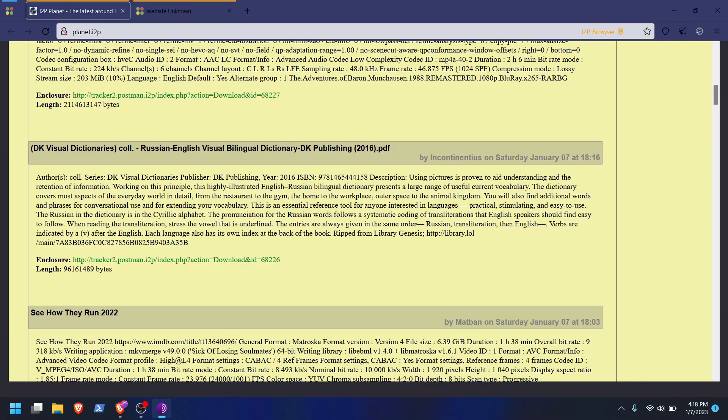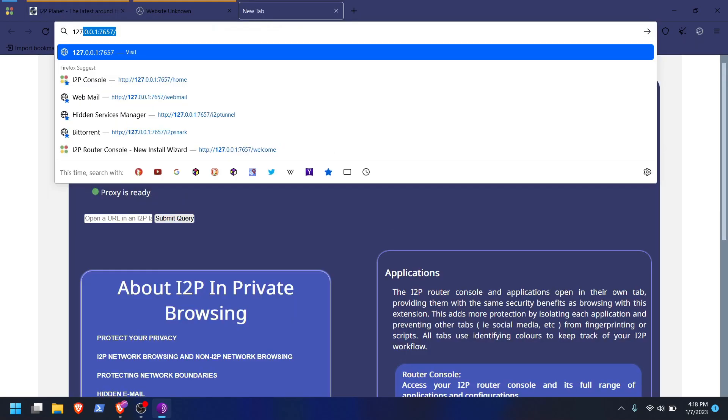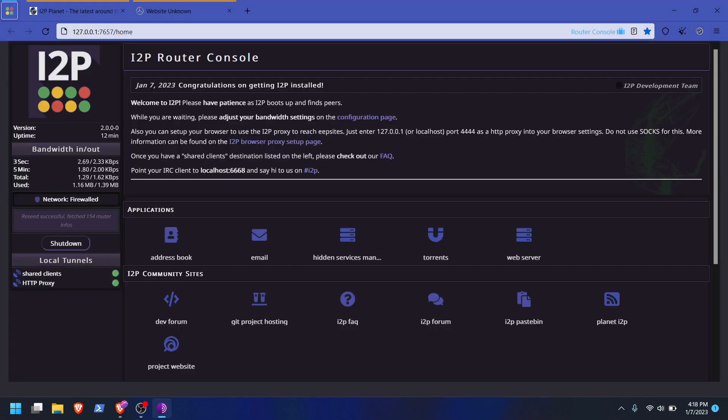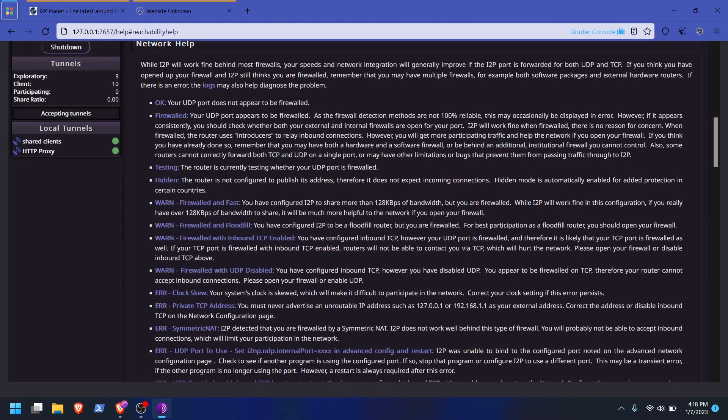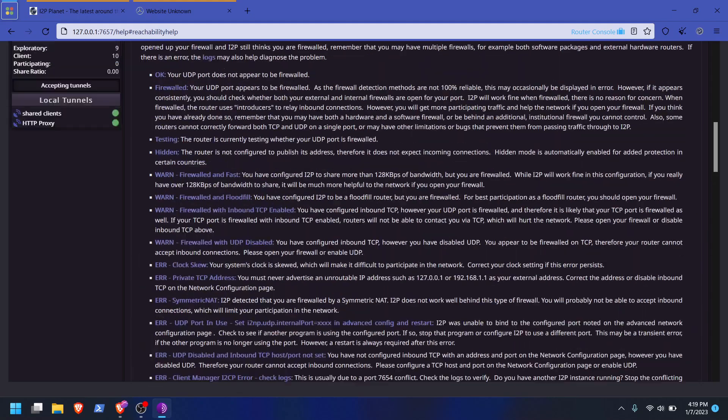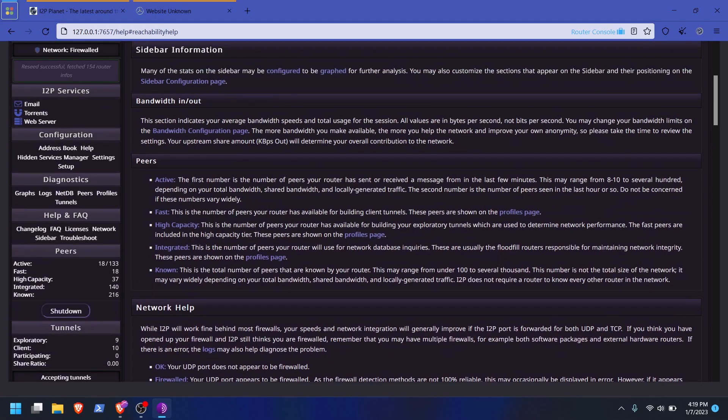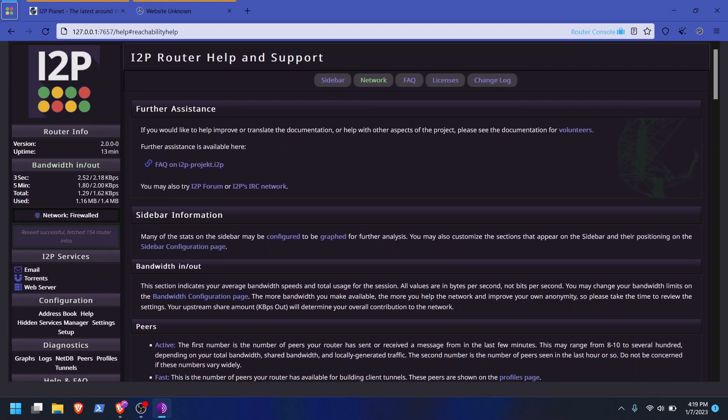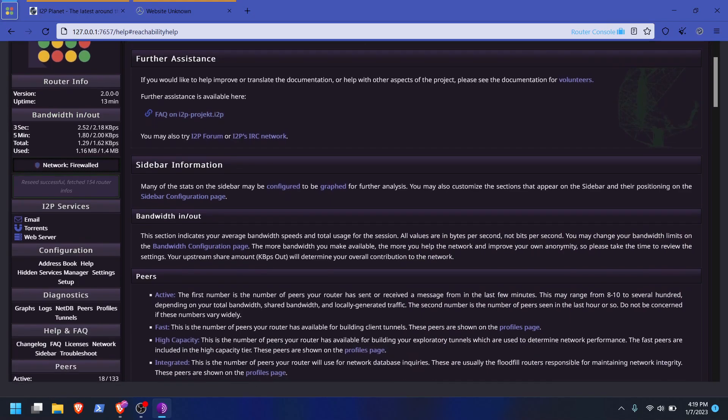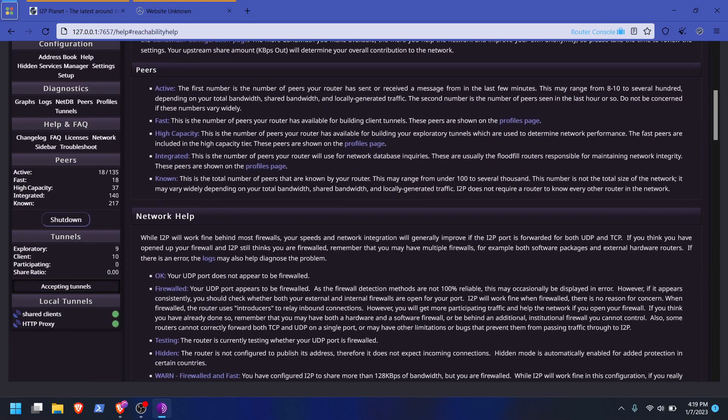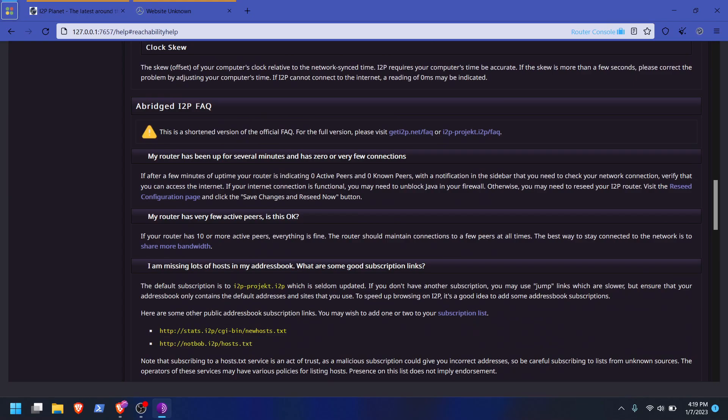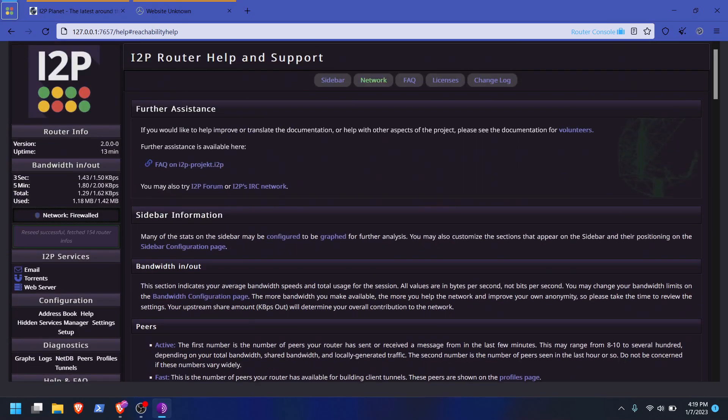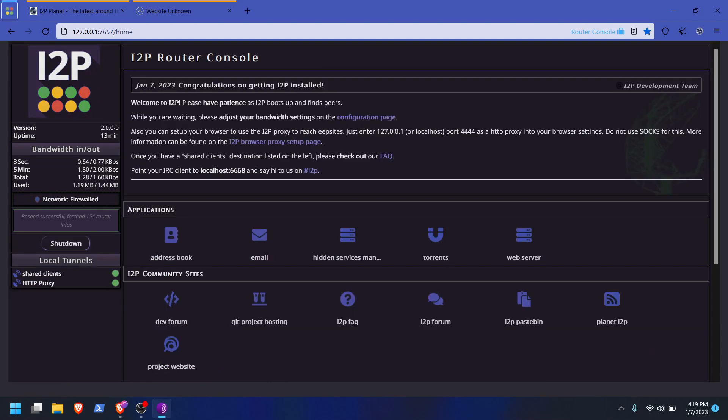So let me go to the router console. It is firewalled. So the way that you would deal with this is figure out which port it's using for I2P. I don't think I can go into that without showing my IP, so we're not going to do that. But figure out which port it's using for I2P and then just forward that on your router and then you won't be firewalled. And what that'll do is it'll allow your bandwidth in and out to be higher. You'll be able to contribute more to the network, possibly be able to reach more sites as well.